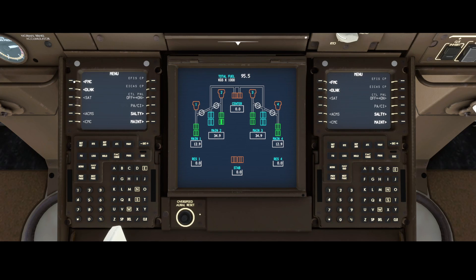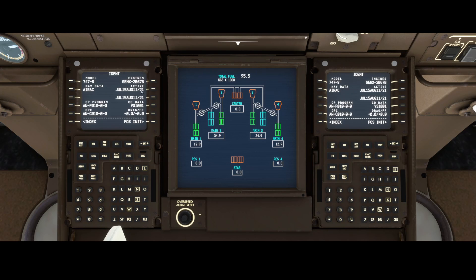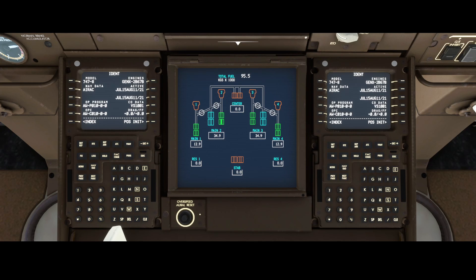Besides that, there are a lot of changes in the FMC. The FMC has been adjusted — there's now functionality added for direct-to a specific waypoint or airport, a holding functionality, and the ability to make changes in your current flight. Additionally, custom waypoints using precise coordinates and waypoints based on distance are now possible, which is pretty cool.